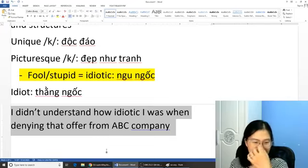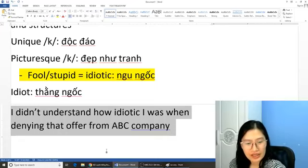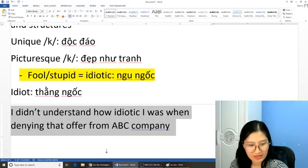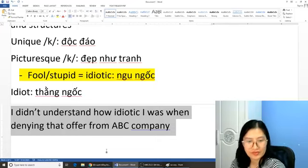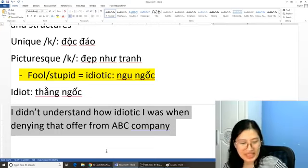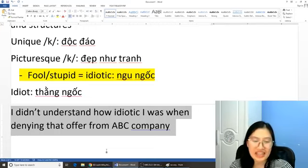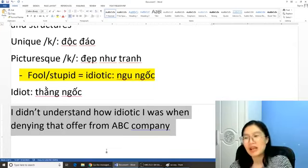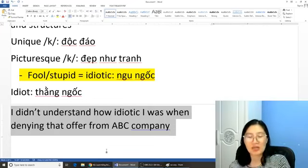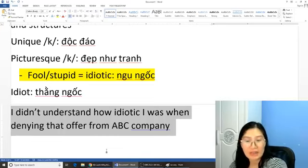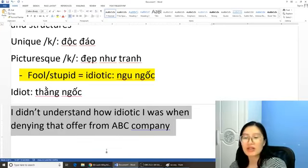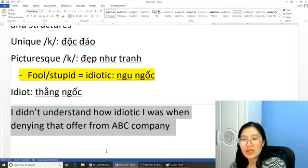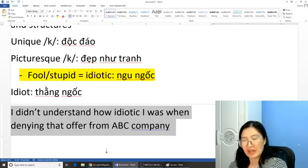Chúng ta sẽ dịch câu này như thế nào? Tôi thật sự không thể hiểu nổi mình đã ngu ngốc đến như thế nào khi từ chối lời mời từ công ty ABC. 'Deny' là từ chối mà mình turn off cái gì đấy đúng không ạ? Từ chối 'that offer' — 'offer' là cái lời mời, có thể là lời mời làm việc. Từ công ty ABC. Tôi thực sự không hiểu là mình ngu ngốc đến cái mức độ như thế nào khi mà tôi từ chối lời đề nghị từ công ty ABC.